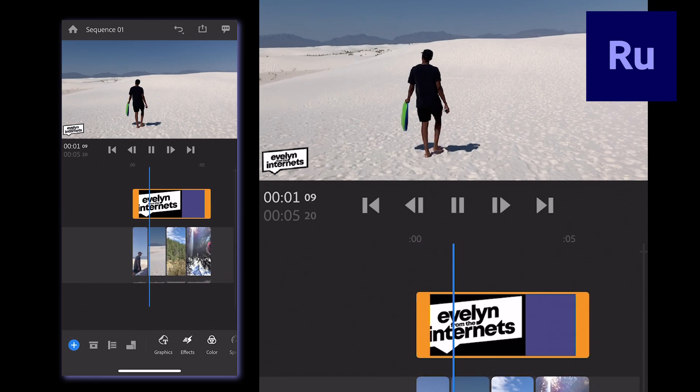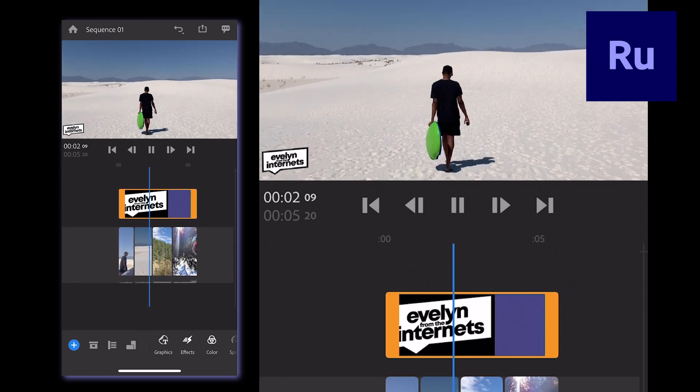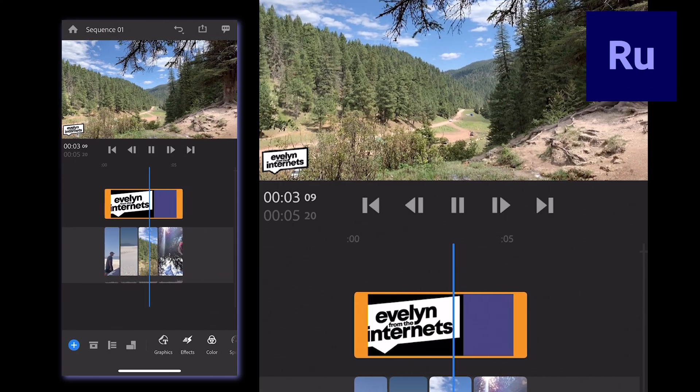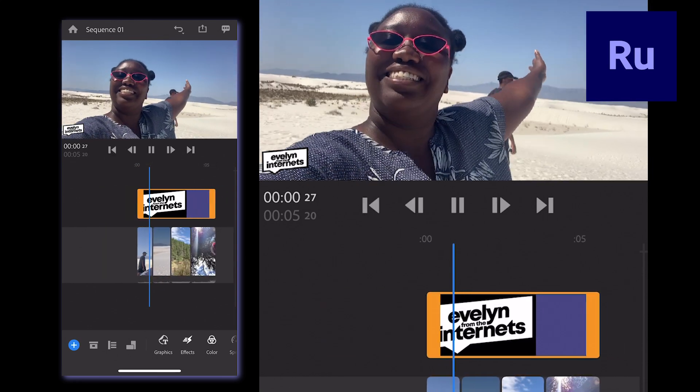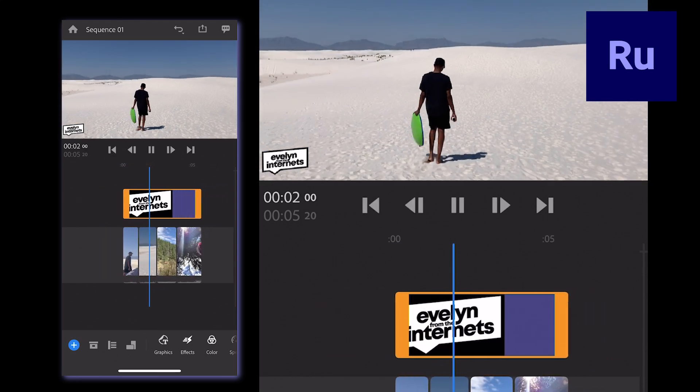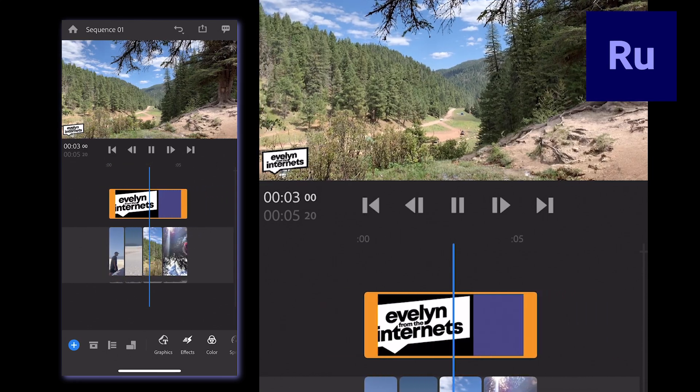Look at us, adding images and logos in Premiere Rush. It's that easy. See you on the internet somewhere. Bye!